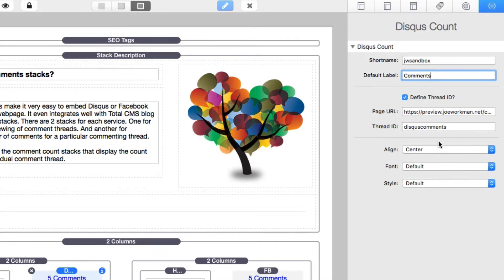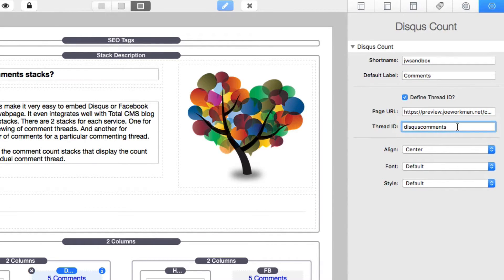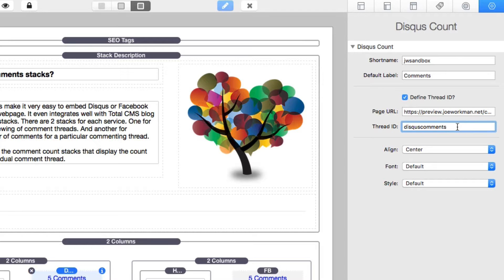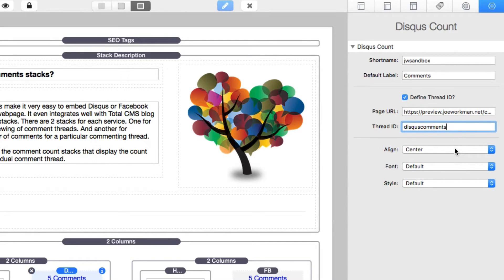Next, we need to define the page URL and potentially thread ID of the comment thread that you created using the Disqus comments stack. So in the example that we just saw earlier, this is going to be the thread ID of Disqus comments. That is the thread ID that I chose for that thread. And then I need to put in that thread ID so that I can properly reference it and get the count number for it.